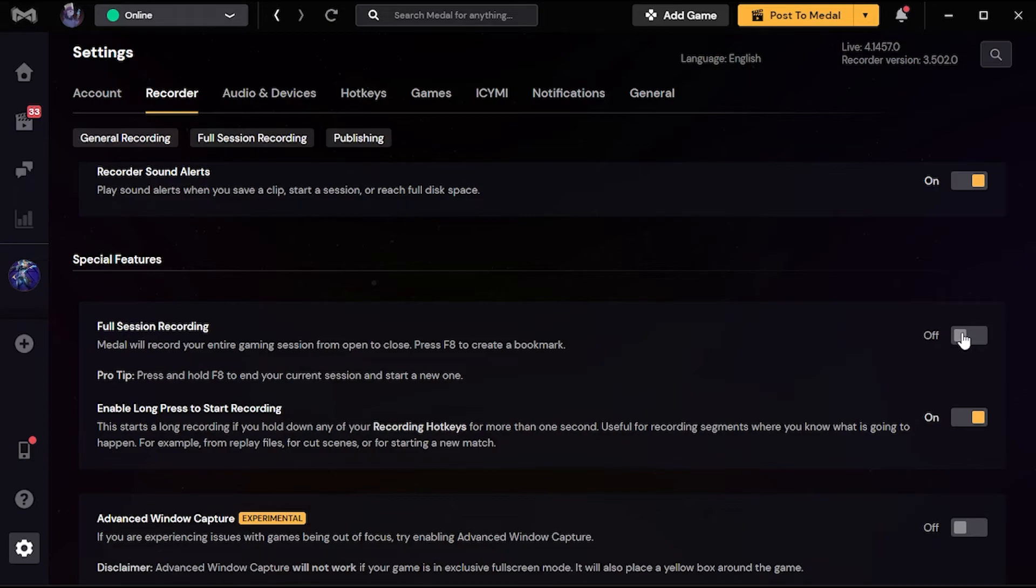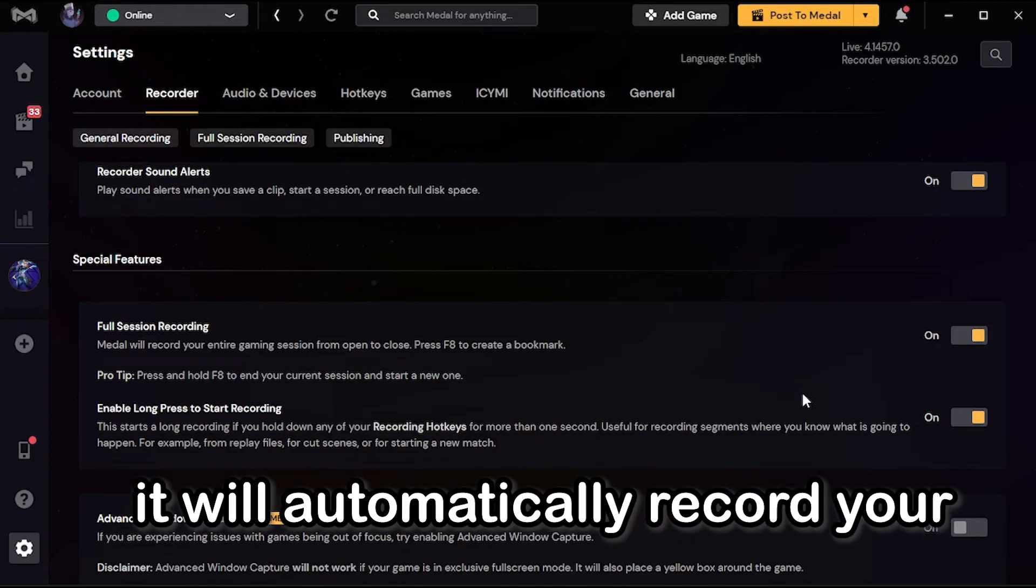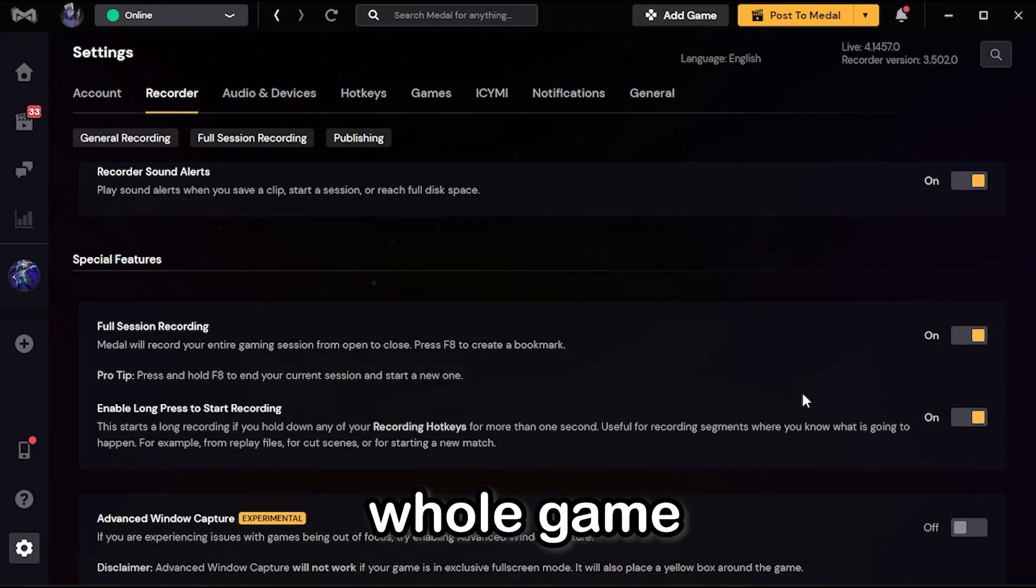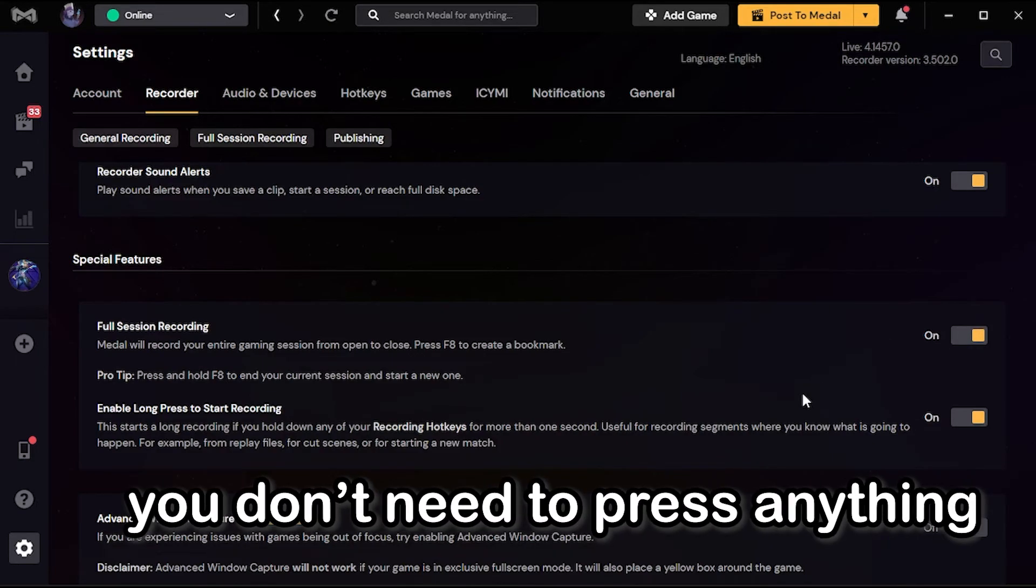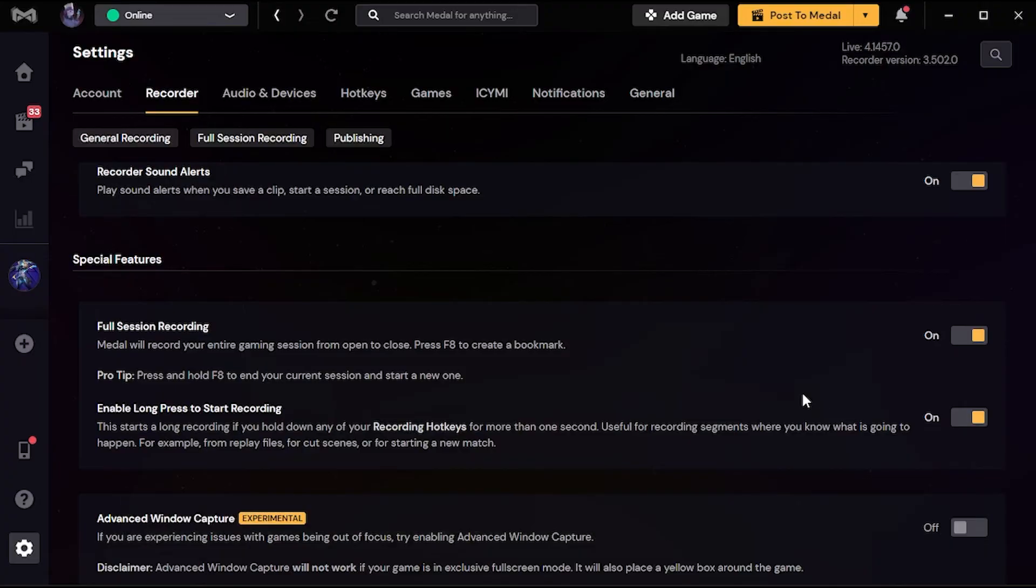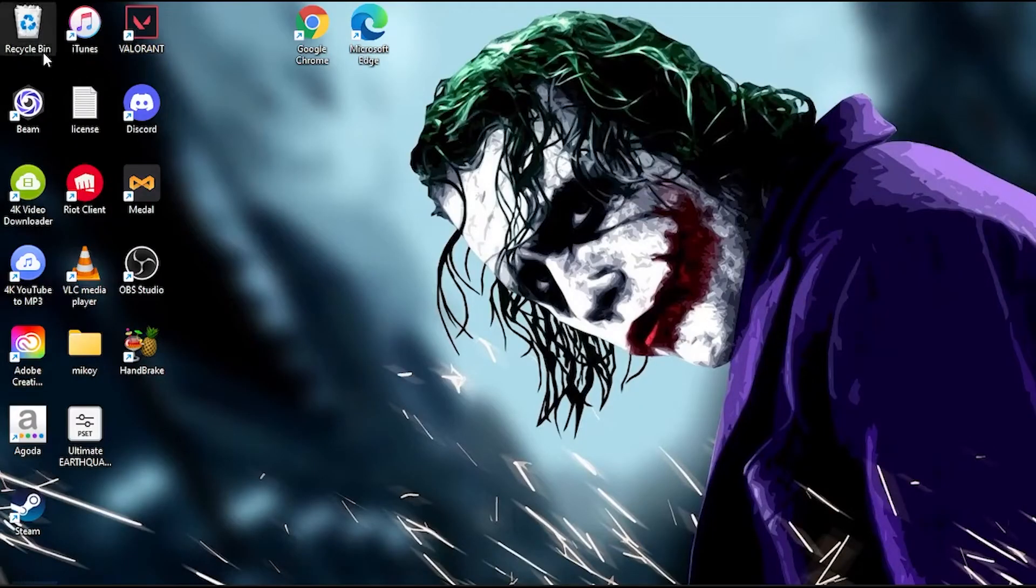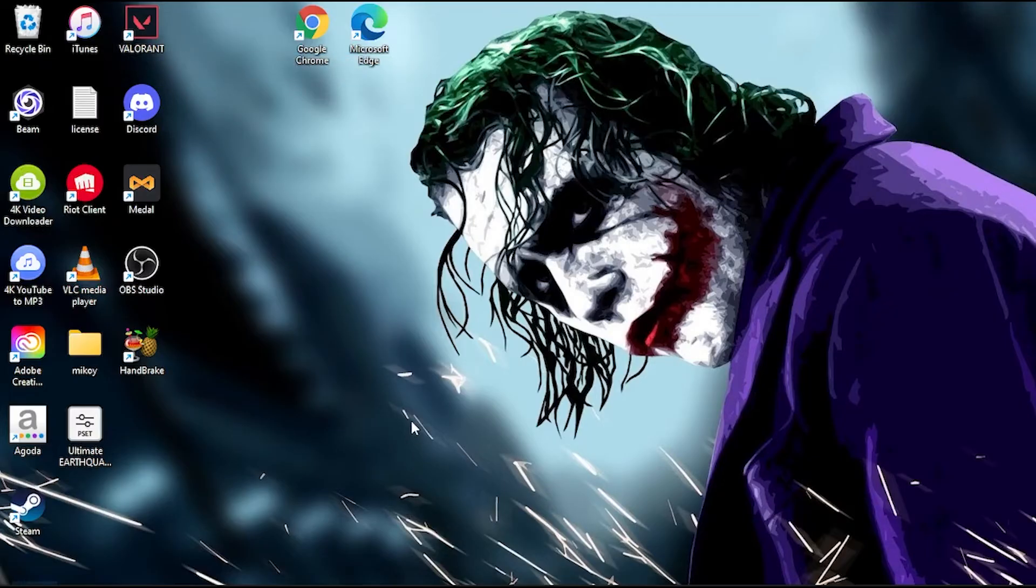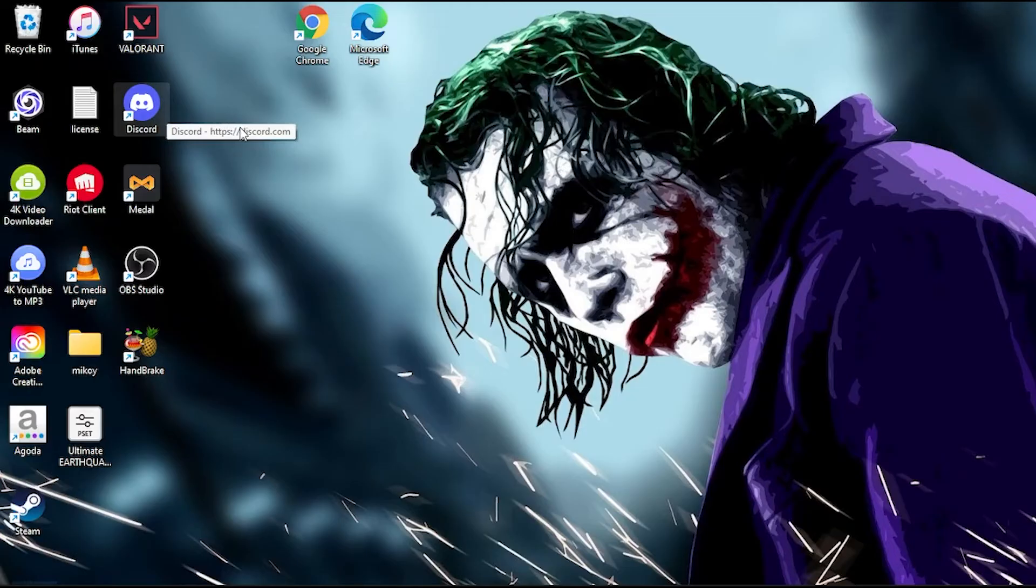You're gonna press on, then it will automatically record your whole game. You don't need to press anything. You're just gonna open up Valorant, then boom, you're just gonna record the whole game like four hours of playing.